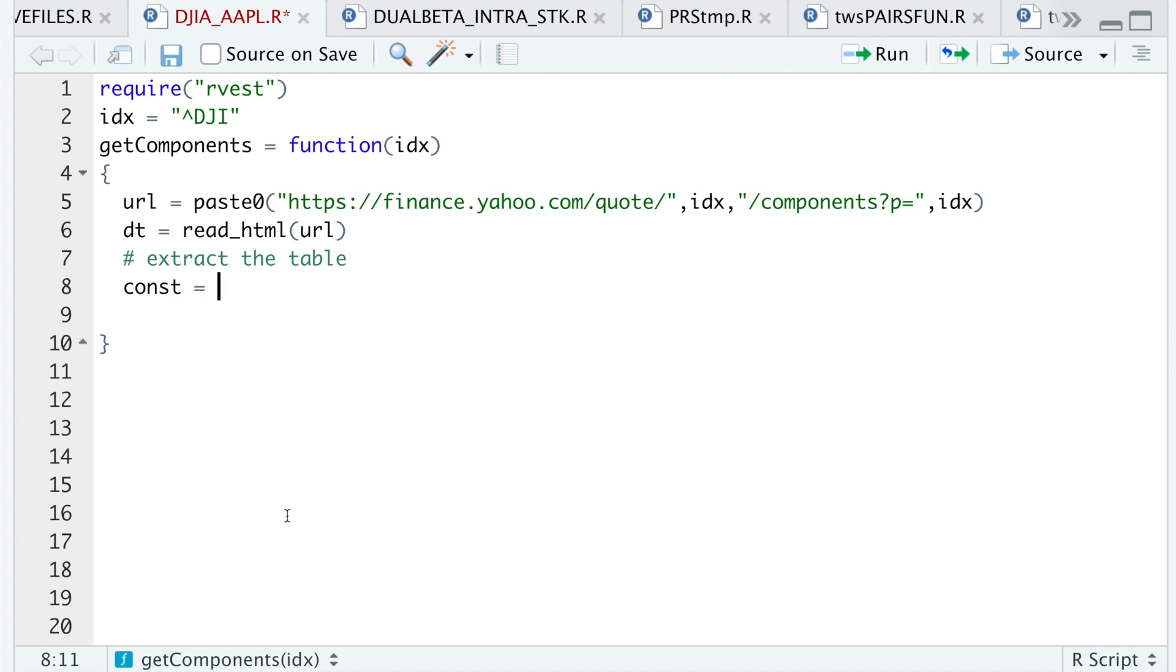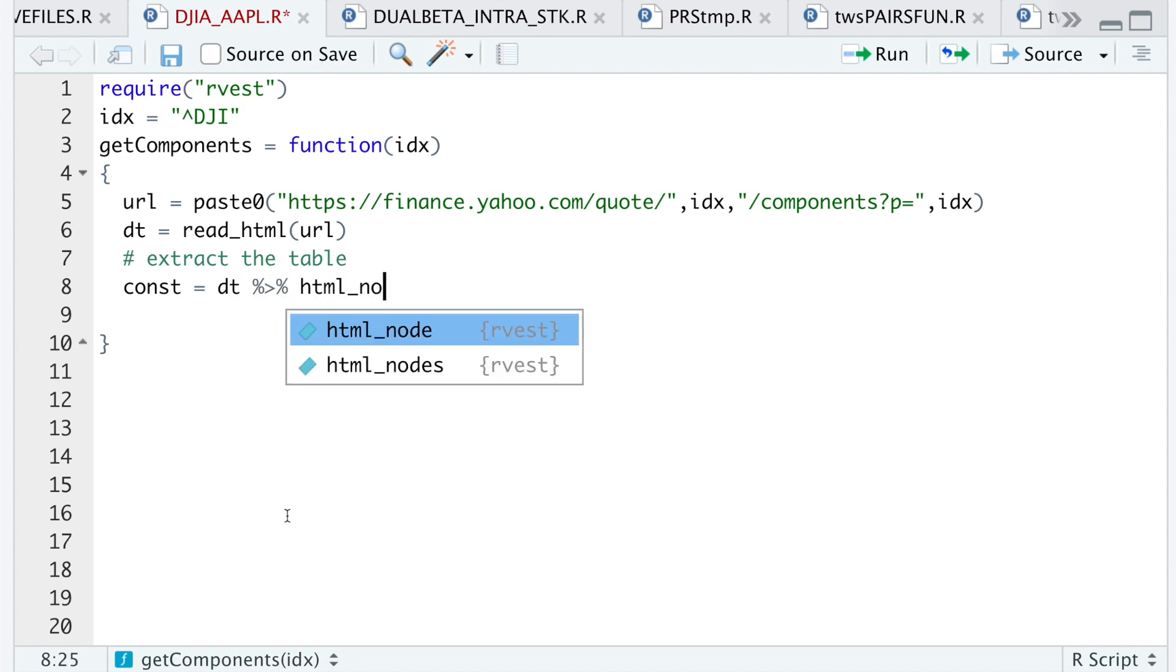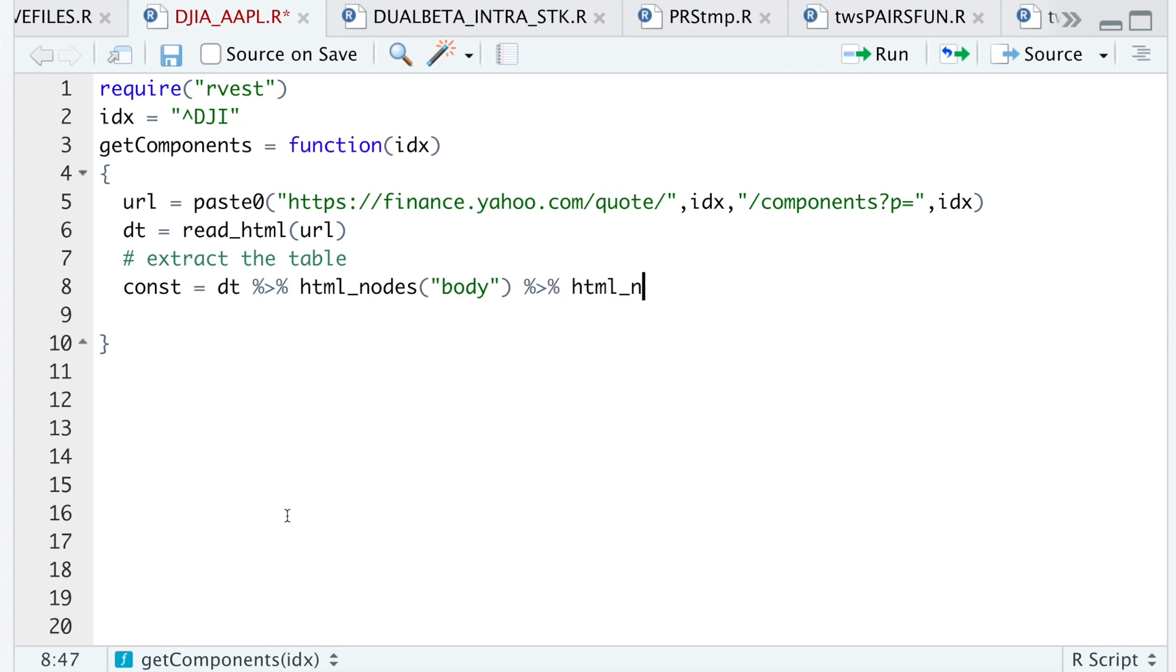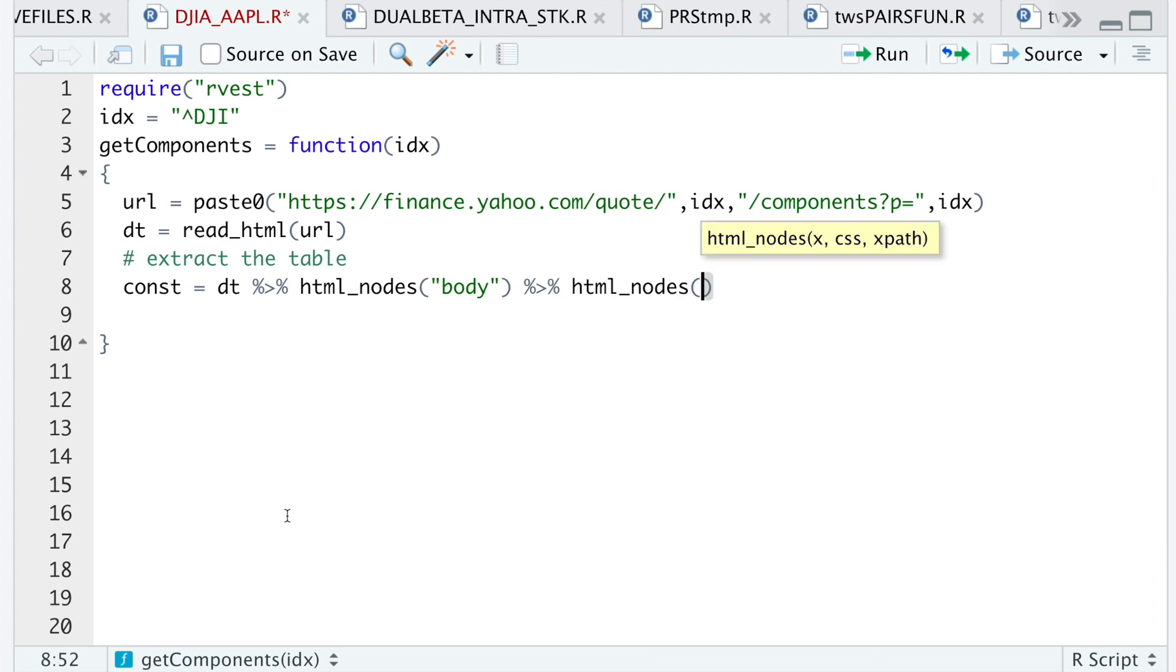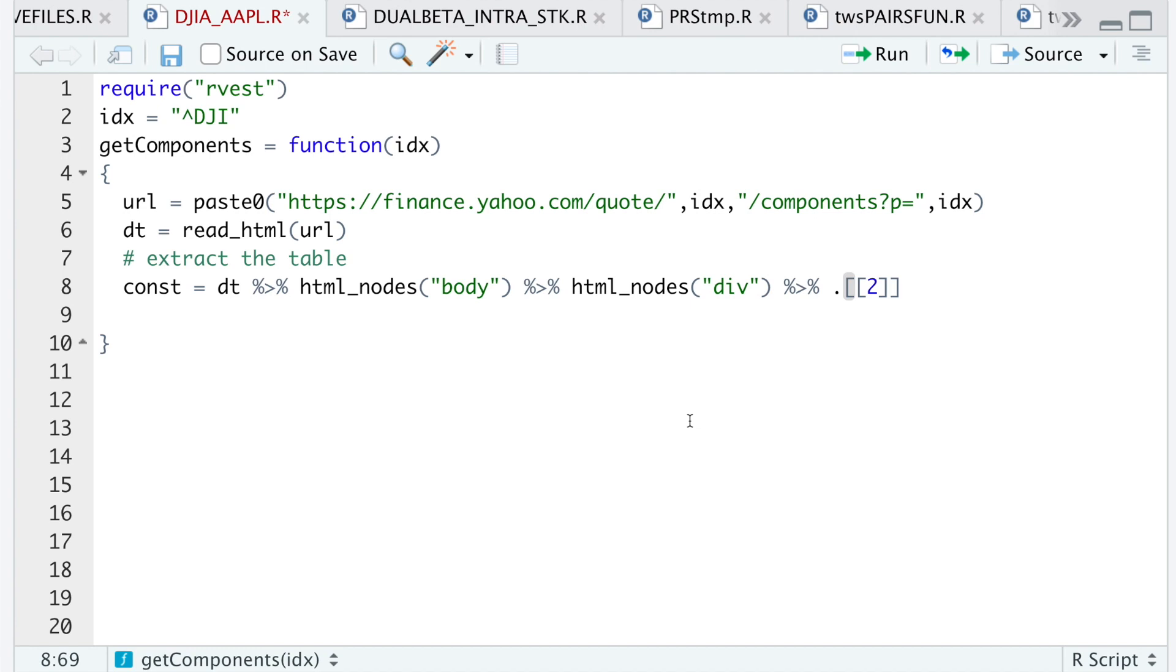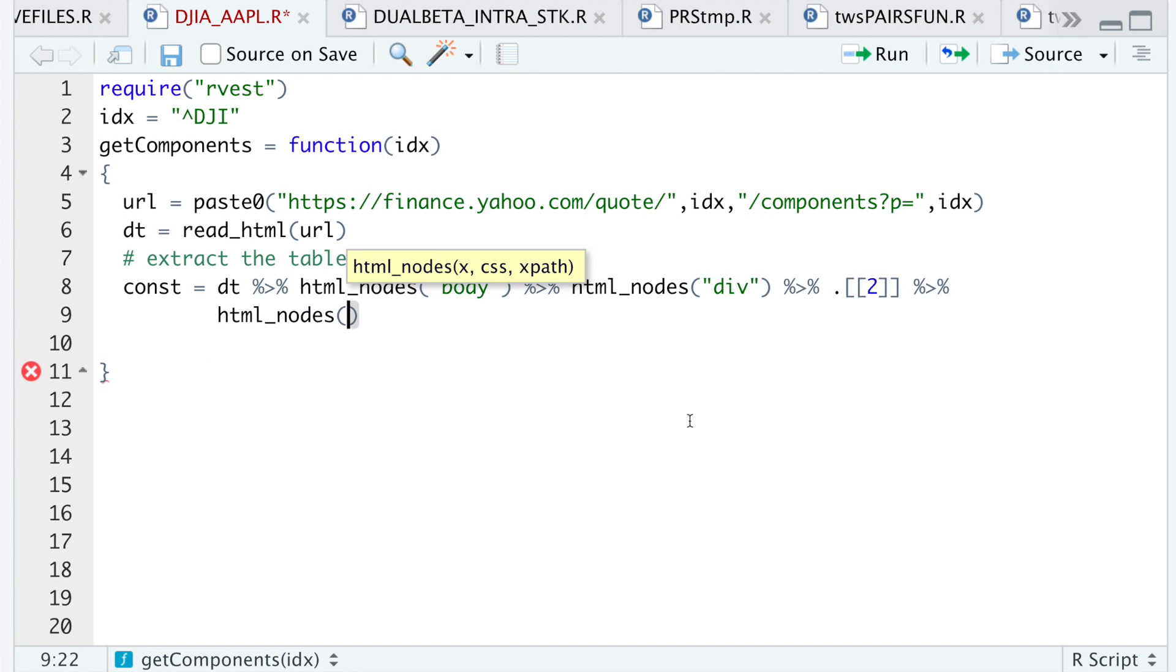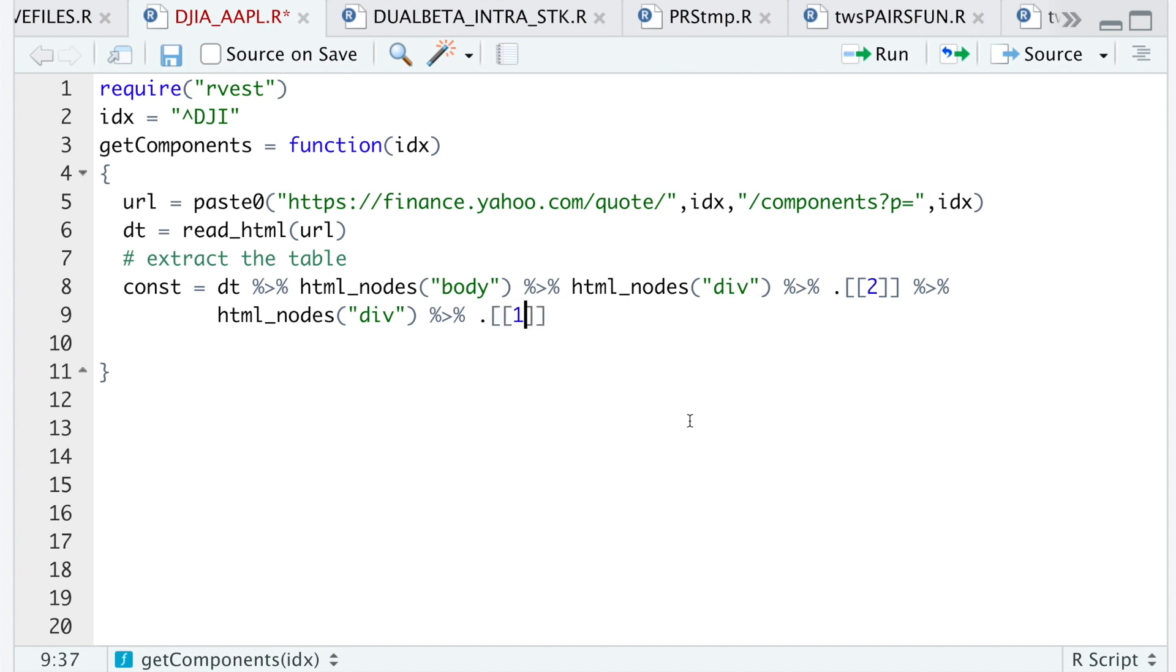So I'll do DT HTML nodes, I'll look for the body class, and then div. And then it's located under the second item of that list. I'll run HTML nodes again, it'll be div, and I'll get the first item of that list.